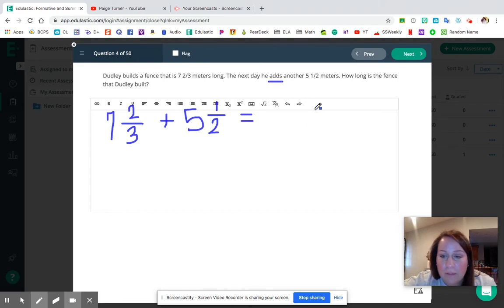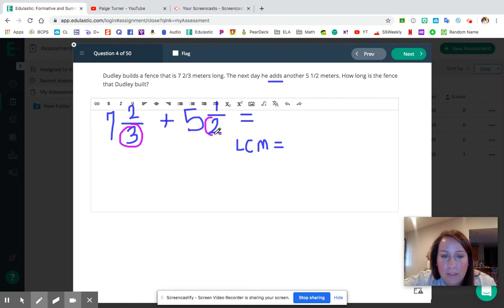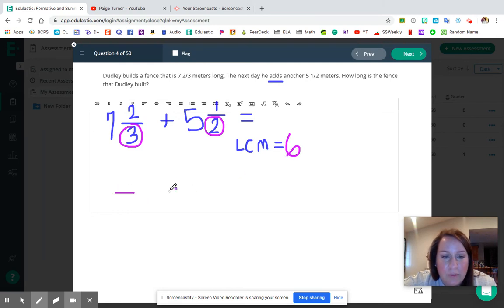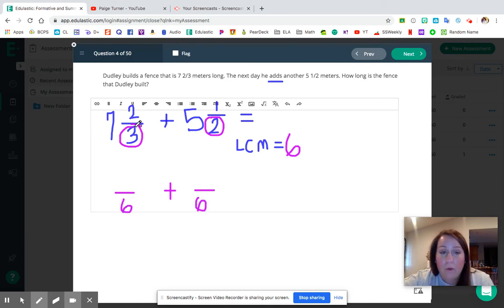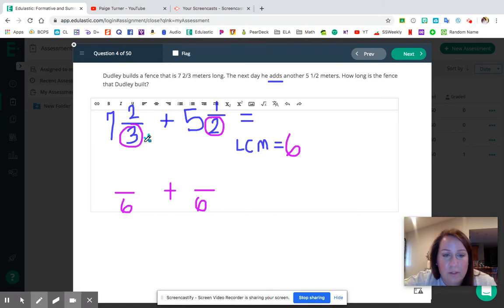LCM or friendly decimals? This one is going to be LCM as well. The LCM of three and two is six — counting by threes: 3, 6; counting by twos: 2, 4, 6. Our LCM is six, so we want denominators of six. For seven and two thirds, we multiply by two (3 × 2 = 6), so the numerator is 2 × 2 = 4, giving us seven and four sixths. For five and a half, we multiply by three (2 × 3 = 6), so the numerator is 1 × 3 = 3, giving us five and three sixths.